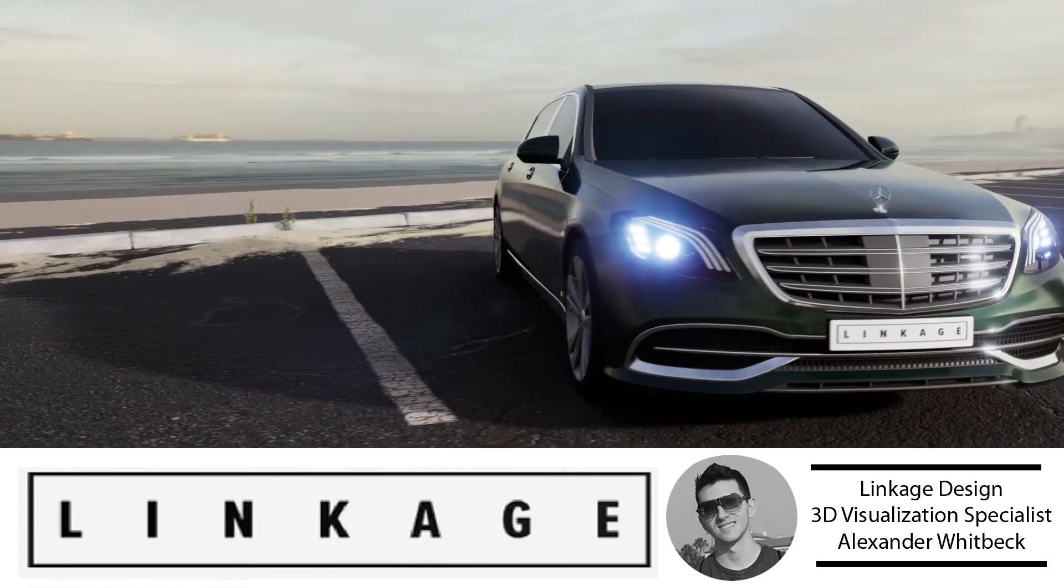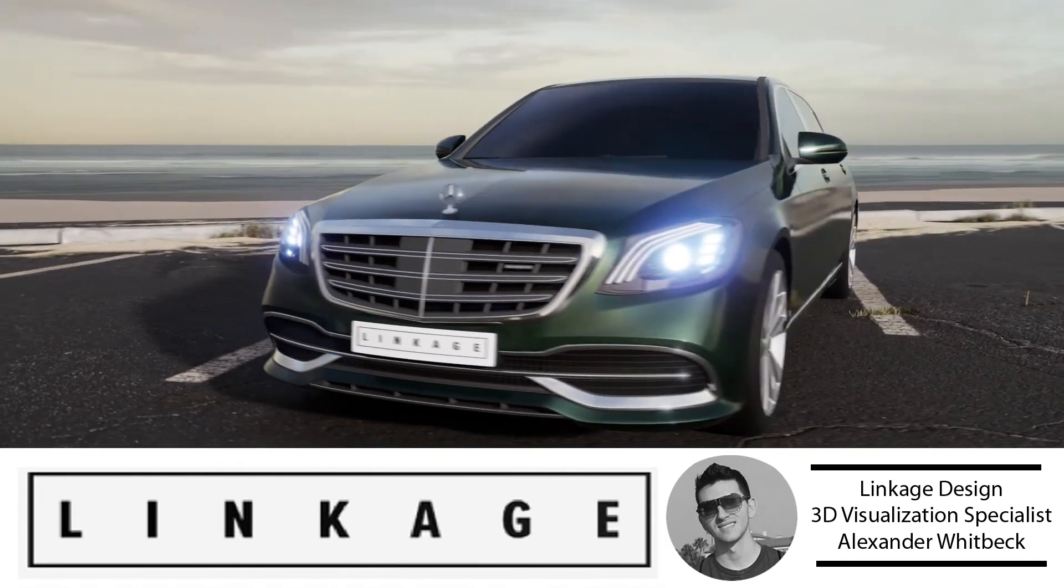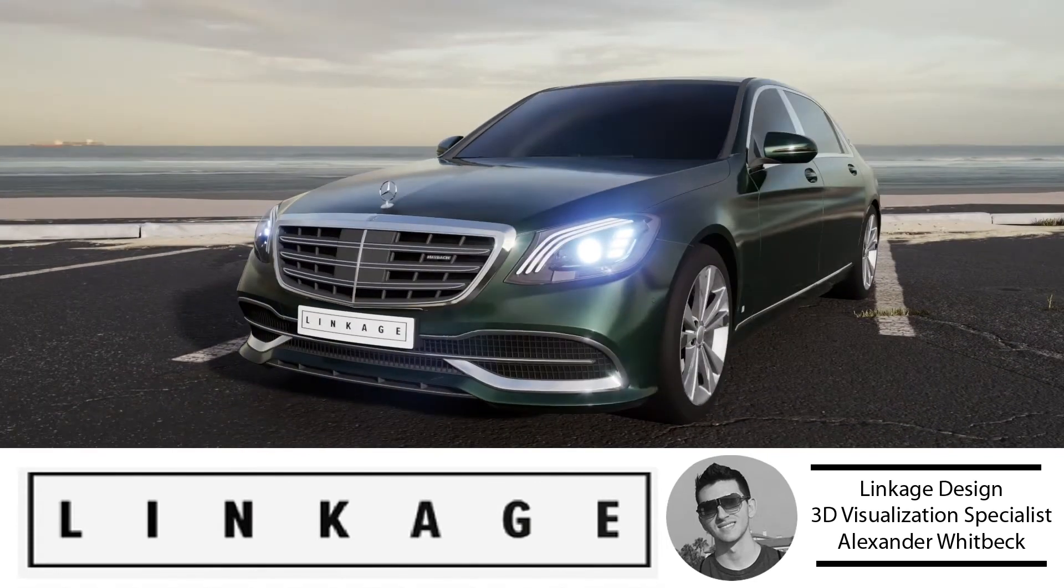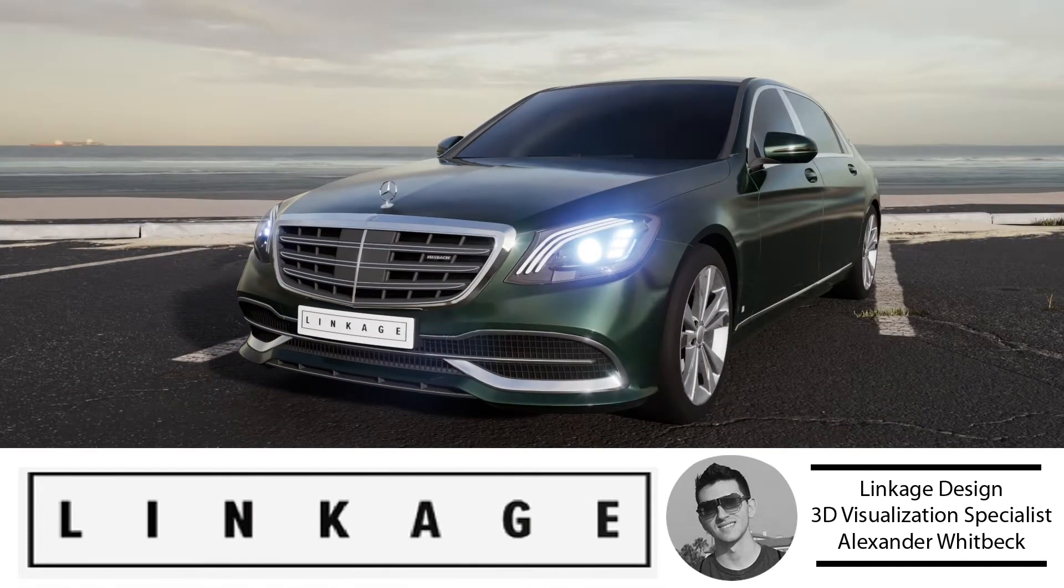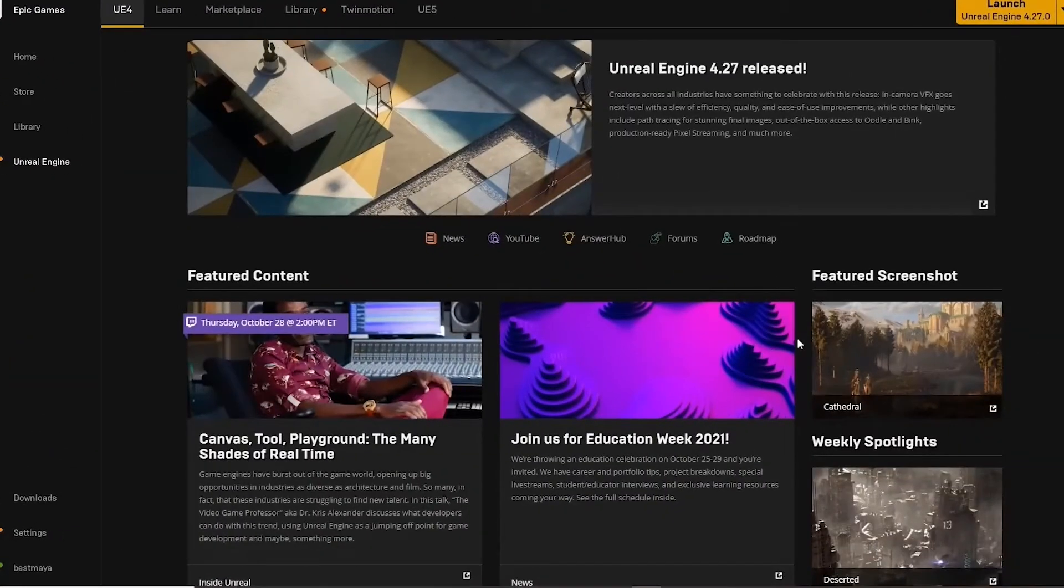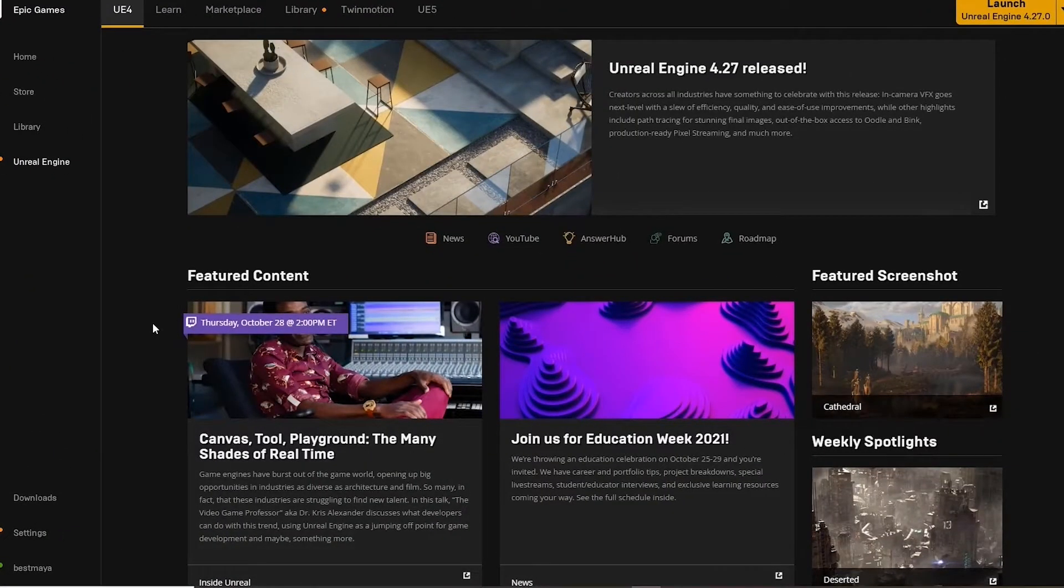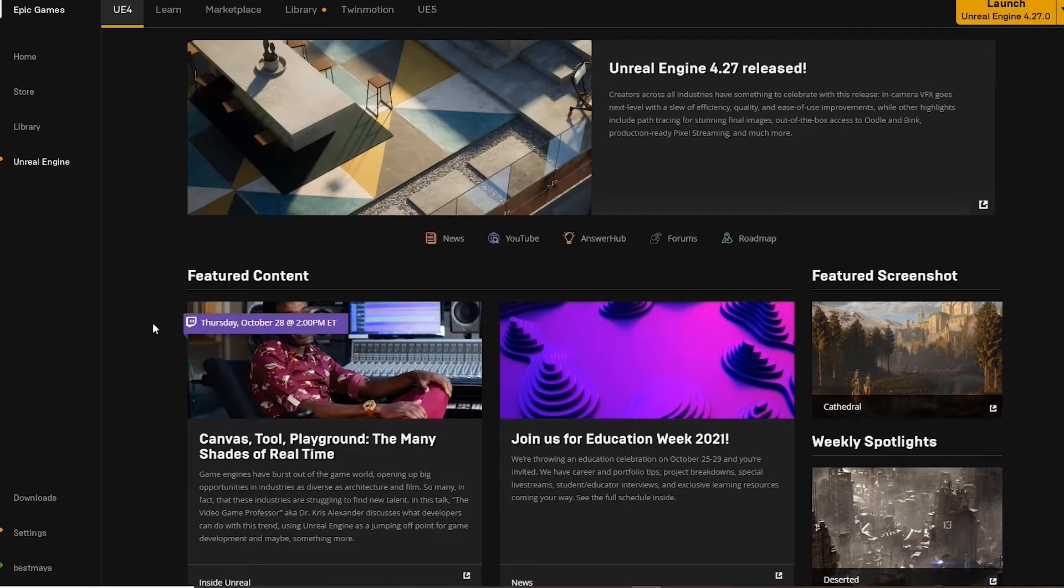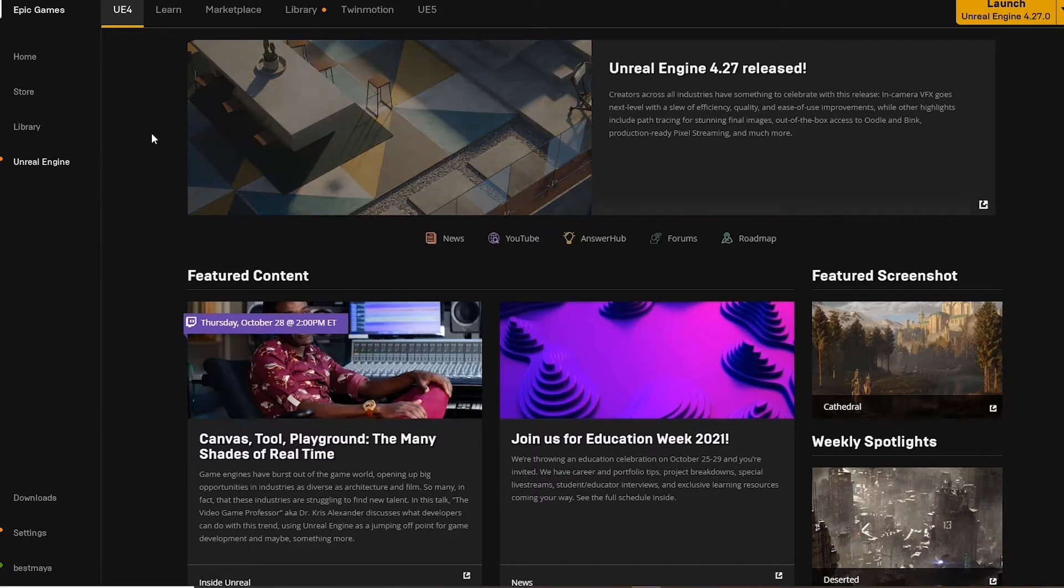Here we are inside of the Epic Games launcher. Here's the learning tab for some tutorials, the marketplace tab for acquiring some content, and the library tab where we can download different versions of the engine.